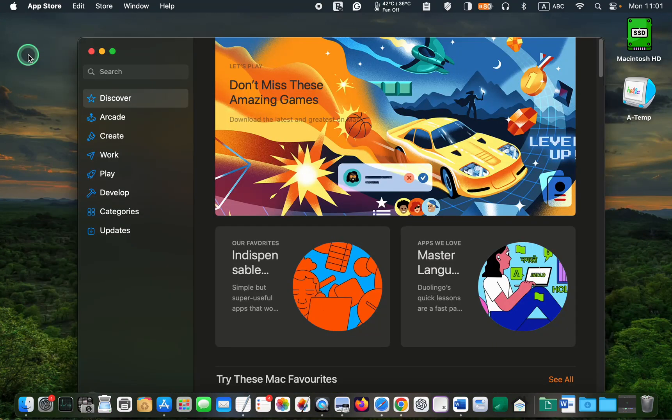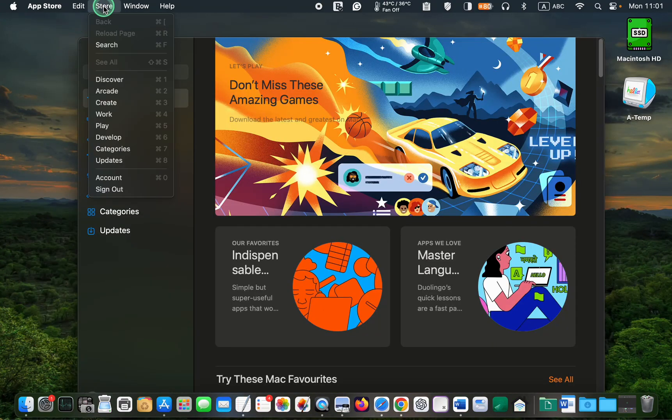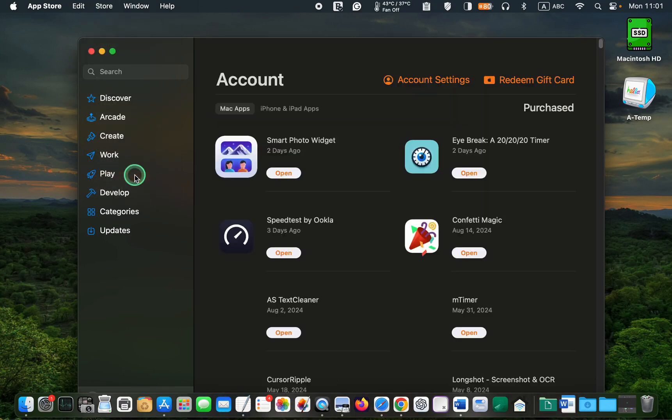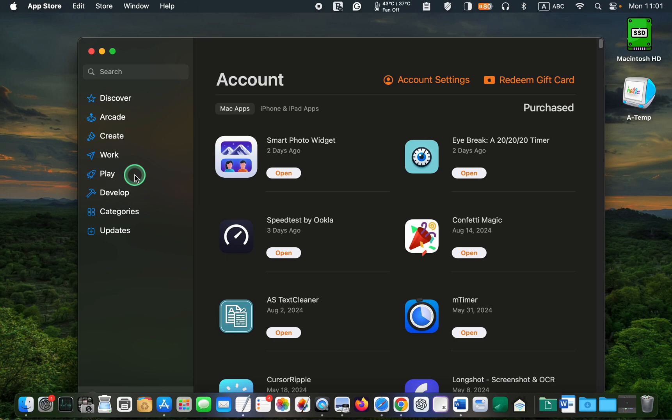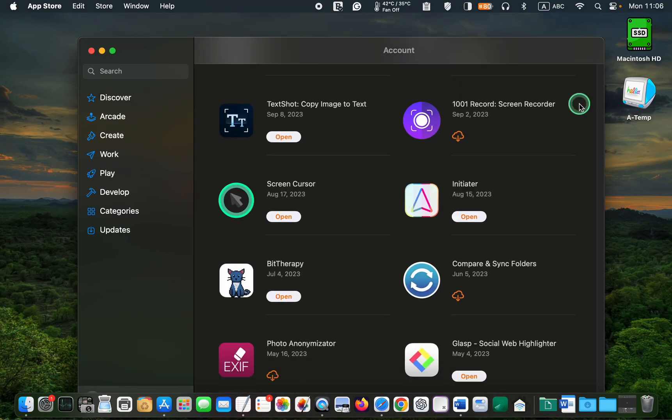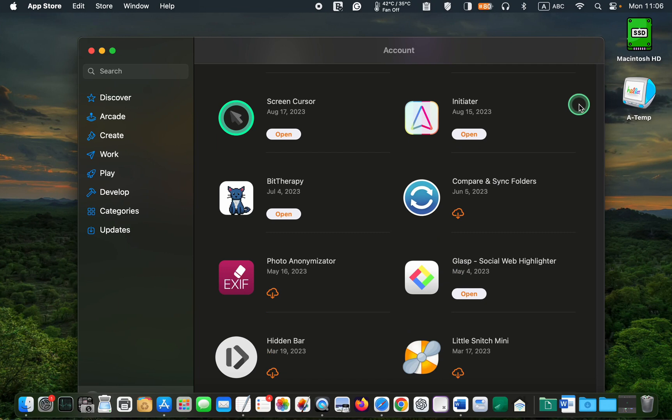Next, click Store in the menu bar, select Account, and ensure that you are the one who originally purchased the app. Scroll down to find the app. If you can find it, you might have used a different Apple ID. In that case, try signing in with your other Apple ID.